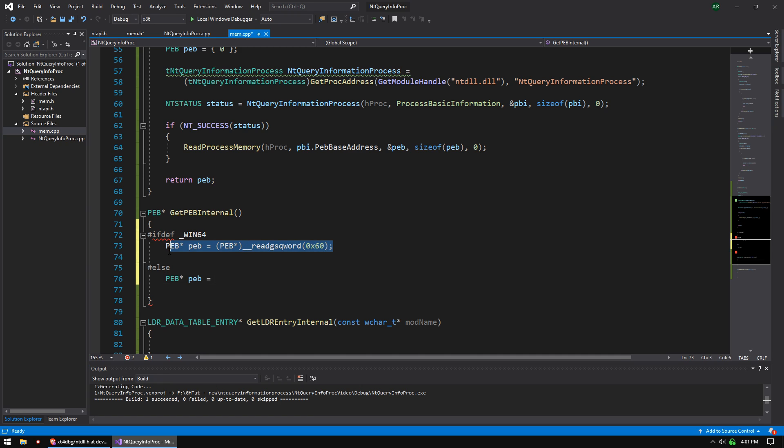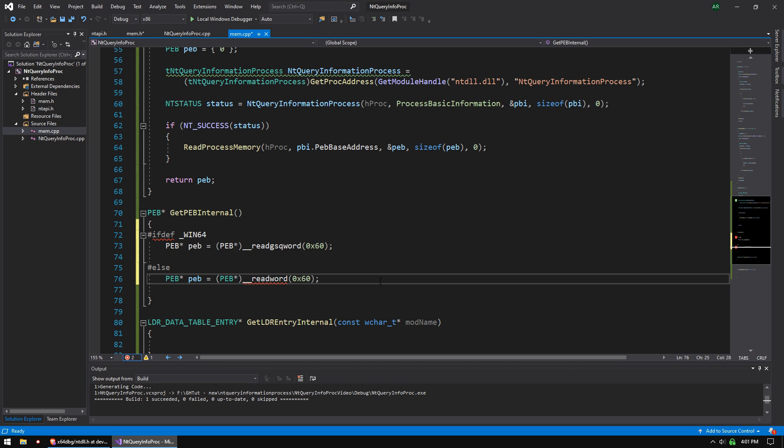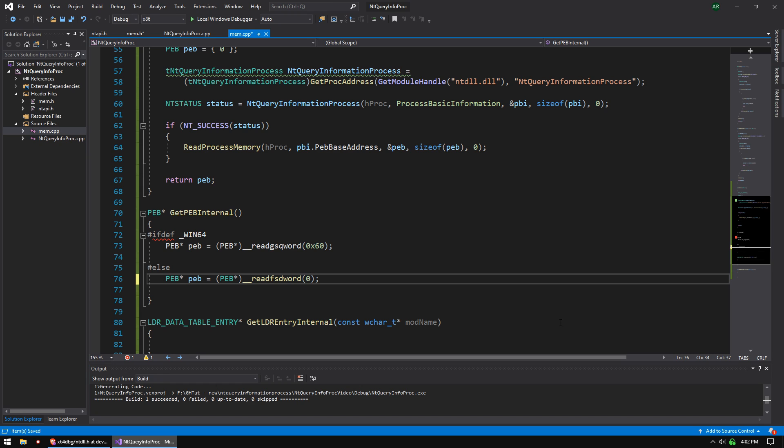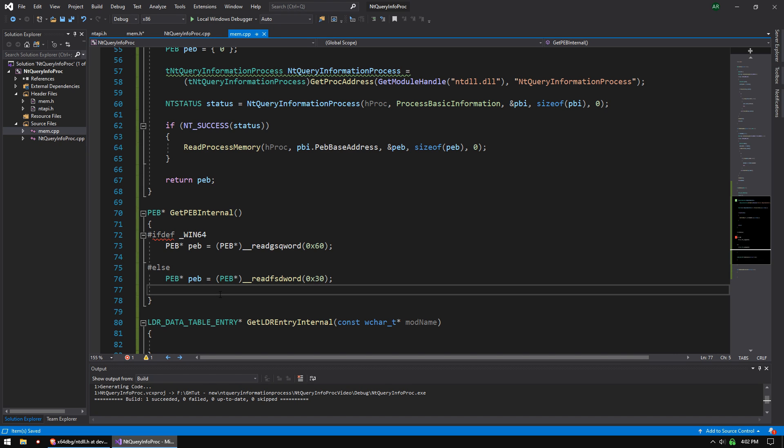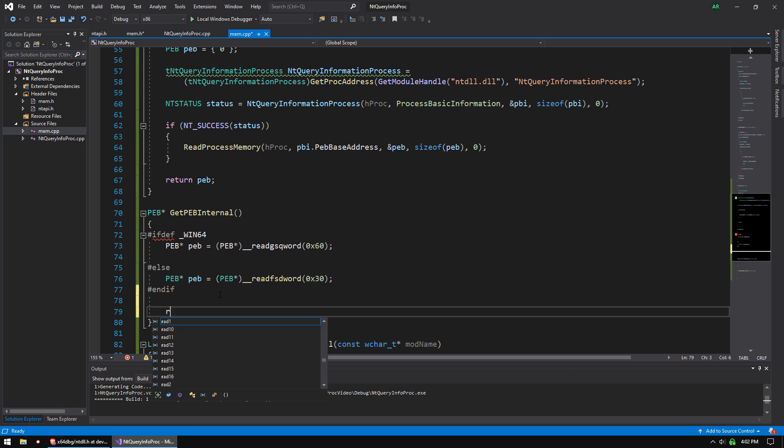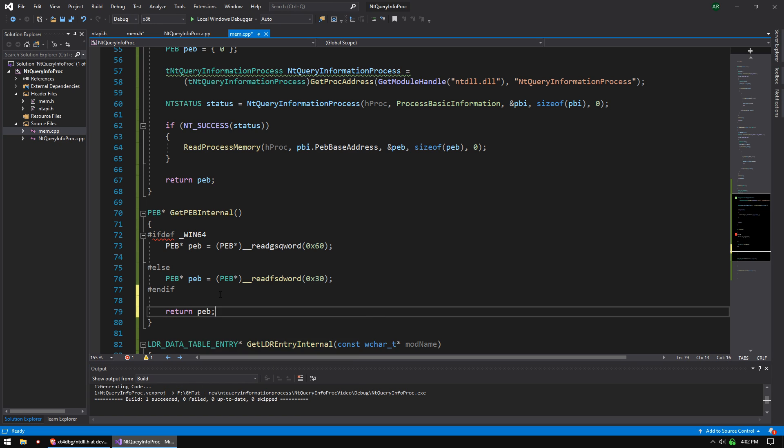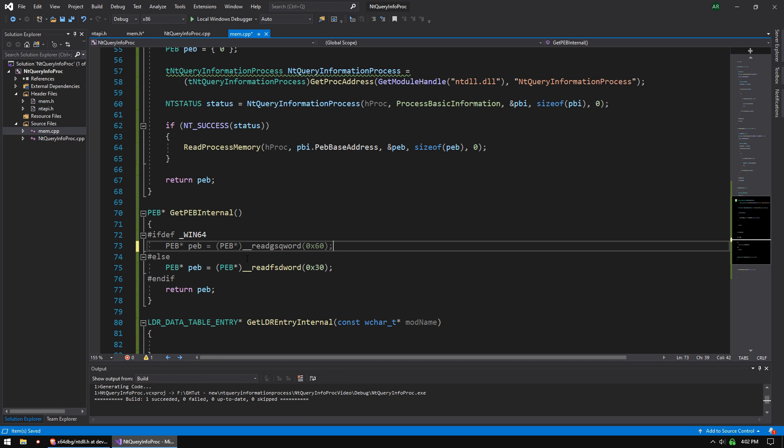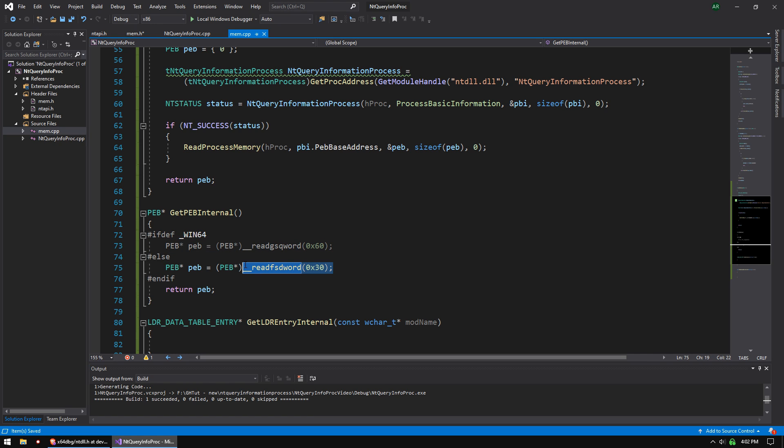And then we're going to do else peb. It's going to be a PEB pointer. A peb equals, it's actually going to be the same thing. We're just going to change a little something. So this is going to be read, not gsqword, but read fsdword. Different register, different segment register. And we're going to do 0x30. And then we're going to endif, and then we're going to return peb. That is it. So if we're compiling for x64, it'll use this command. Otherwise, this one.